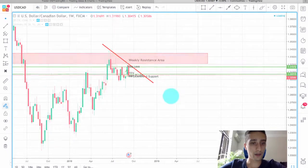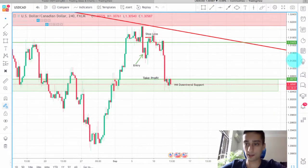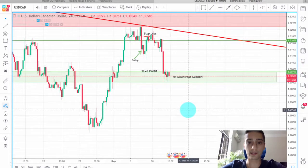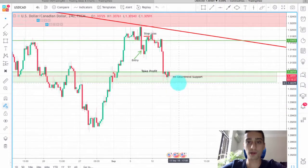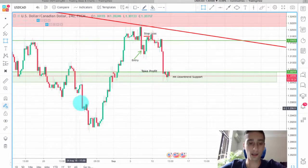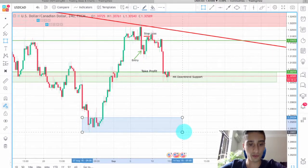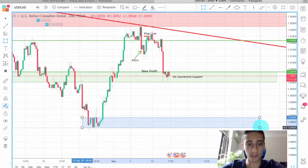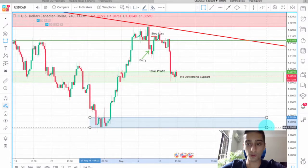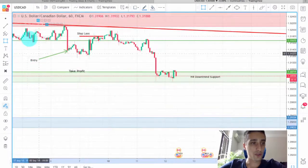Going down to the H4, we can see that this is a strong level and the price is hesitating. If we see a break here, we can continue looking for sell opportunities all the way down to the next H4 support.